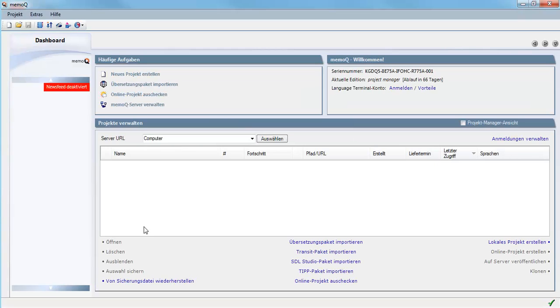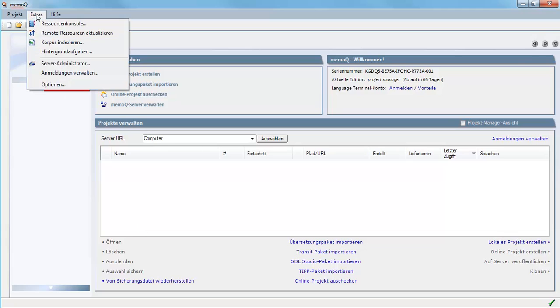And here you see all of the interface commands and the menus are in German.